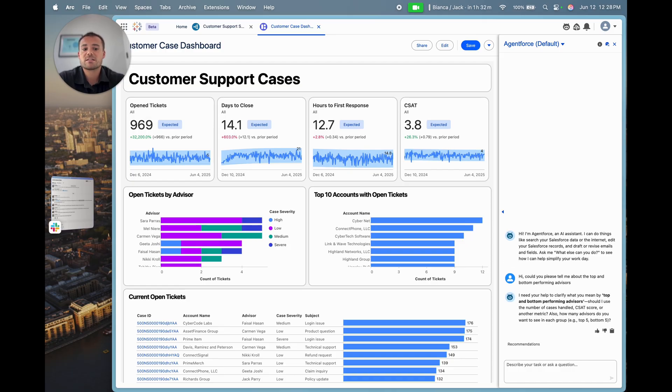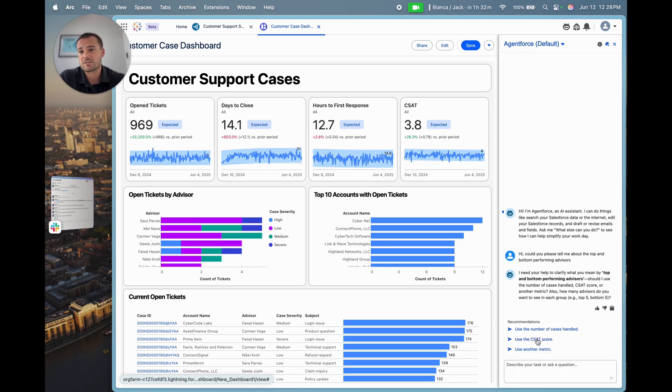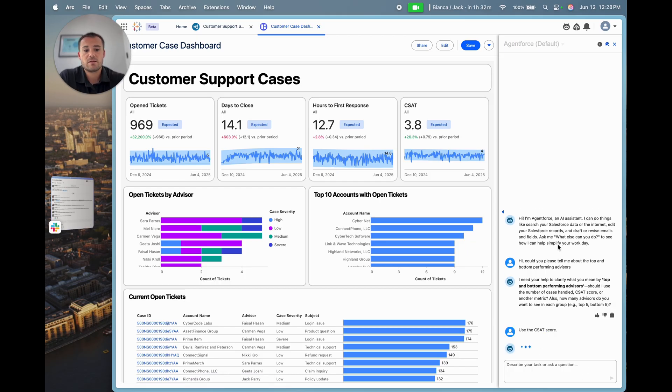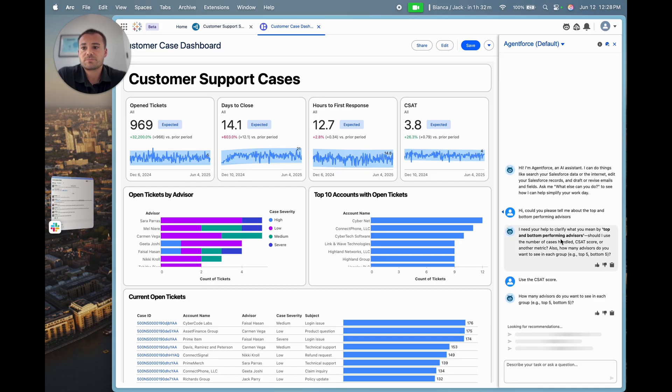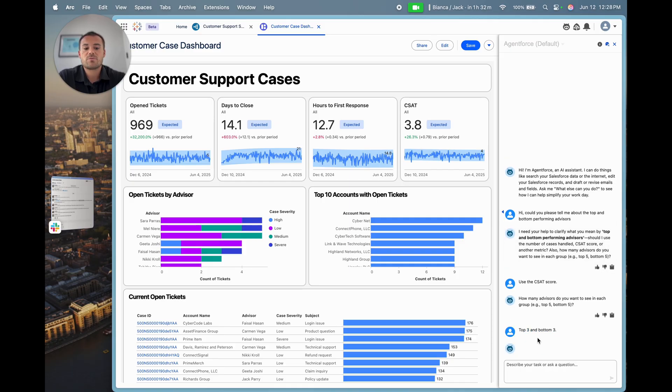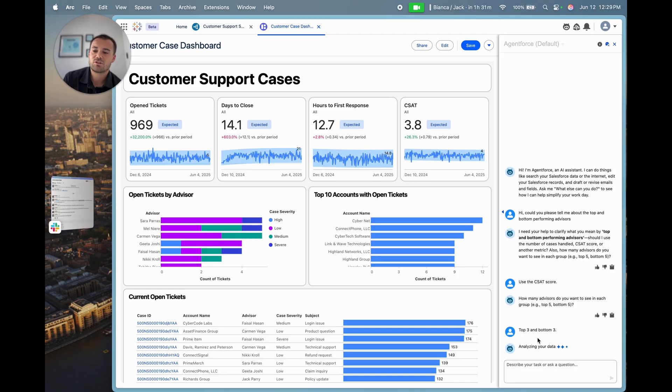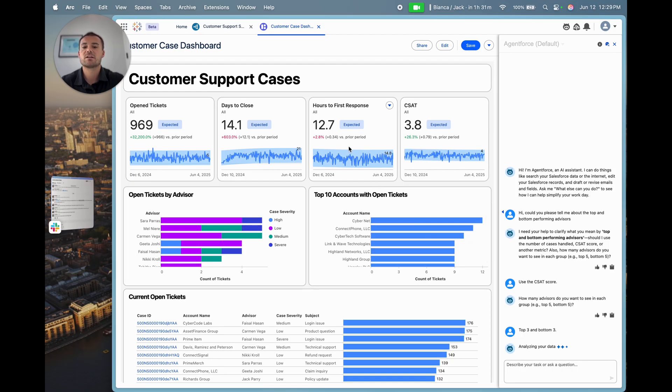And that's what it's come back and asked. So I'm going to say 'use the CSAT score,' one of the prompted responses. Now it's going to ask how many I want in the top and bottom, so I'm going to say 'top three and bottom three.' It's asking for context around my question, and that's how it should really operate - we don't want it taking guesses. Now it's got that information, it's going to interrogate the semantic data model.